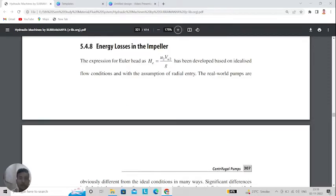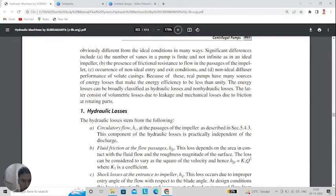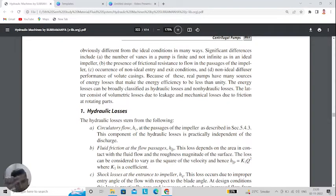Energy losses in the impeller. As studied in the manometric head, the manometric head is the subtraction of Euler's head by some losses in the casing. The Euler head expression is Vu2·U2 / g, developed from governing principles. Hydraulic losses can be classified due to circulatory flow, fluid friction at the flow passage — friction between water and the pipe reduces speed — and shock loss at the entrance of the impeller when water is entering the impeller.